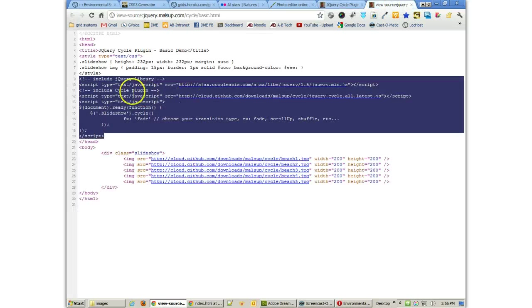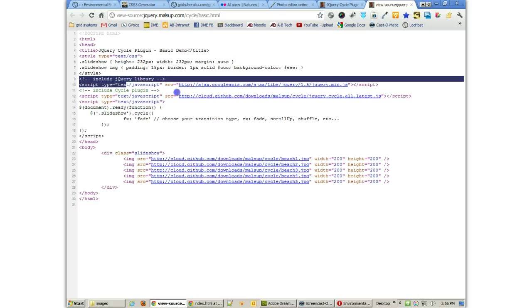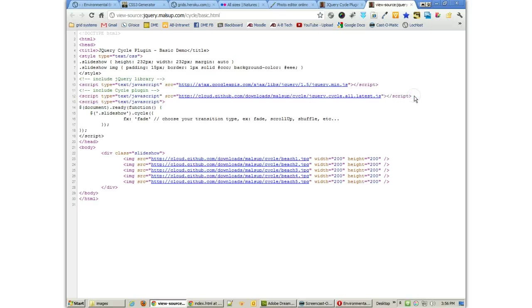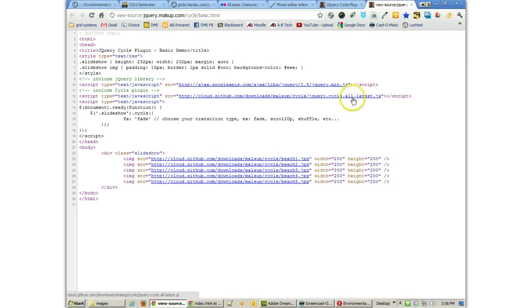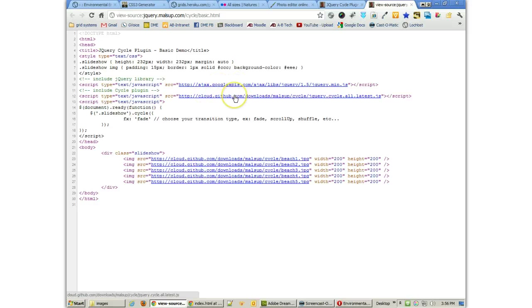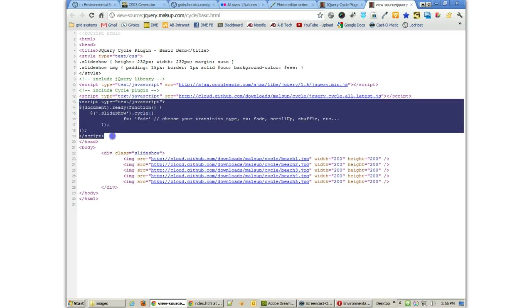If we look at the code, the code is not too difficult. We have two jQuery plug-ins, or we have jQuery itself, and then we have the cycle plug-in that are both being loaded, and they're being loaded from their GitHub sources and from the Google APIs, which means we don't even have to have the files locally, which is great.